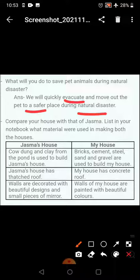Compare your house with that of Jasma's. List in your notebook what materials were used in making both houses. Jasma's house, after the earthquake, was made using cow dung and clay from the pond. Our house is usually made of brick, cement, steel, sand, and gravel — these are the materials used to build our house.